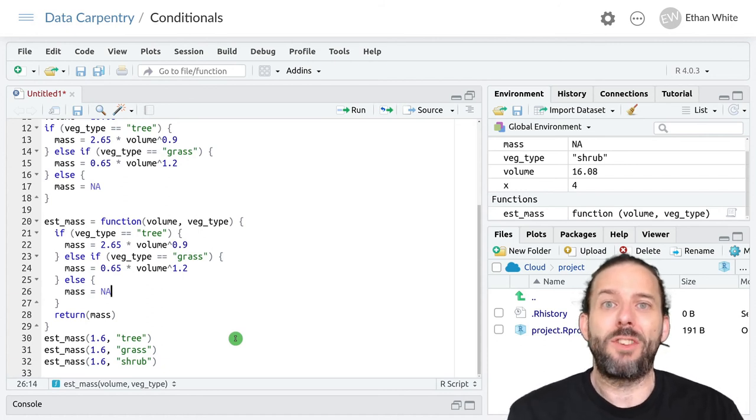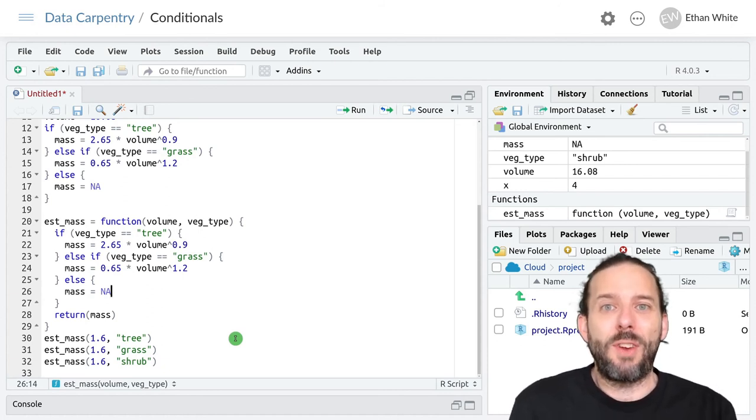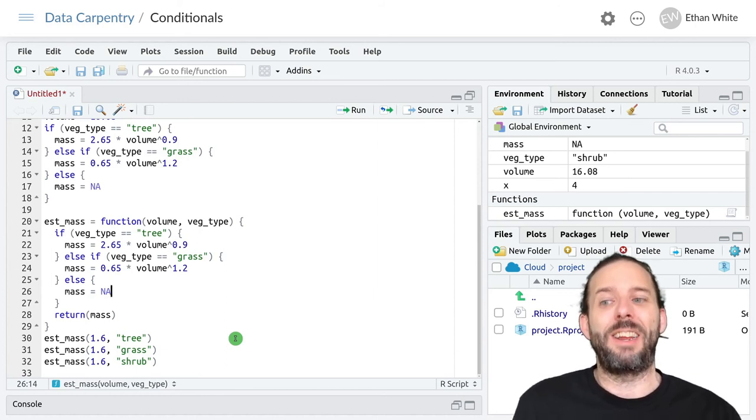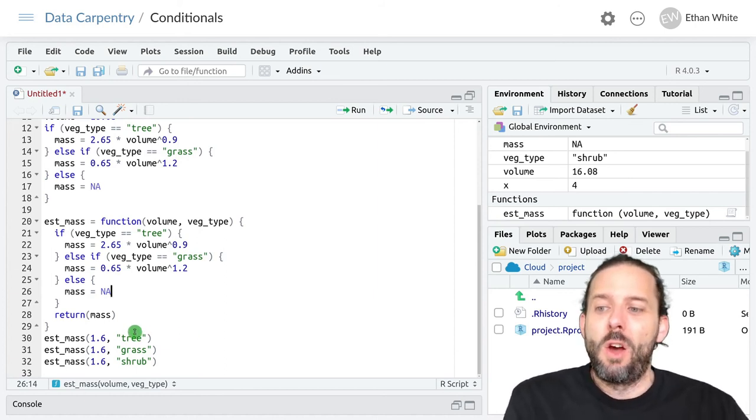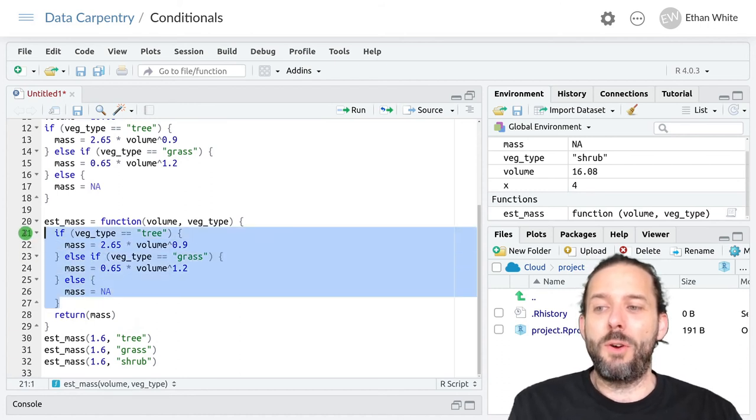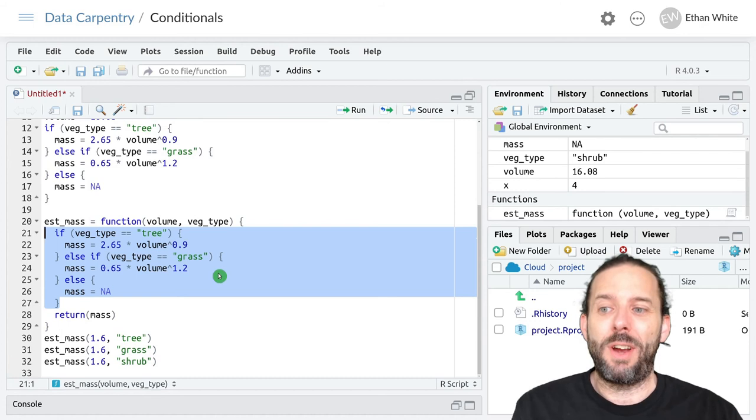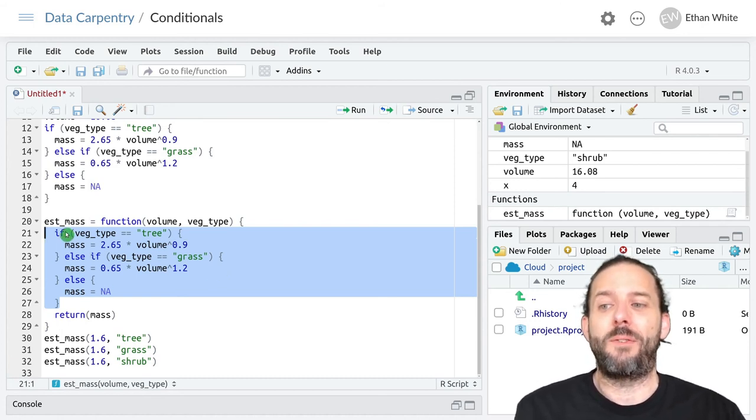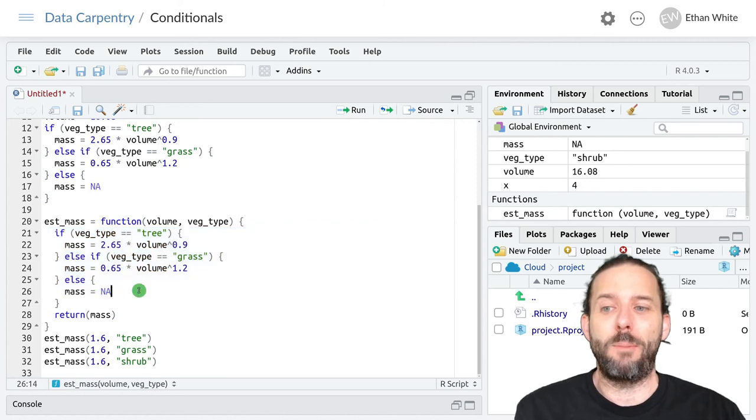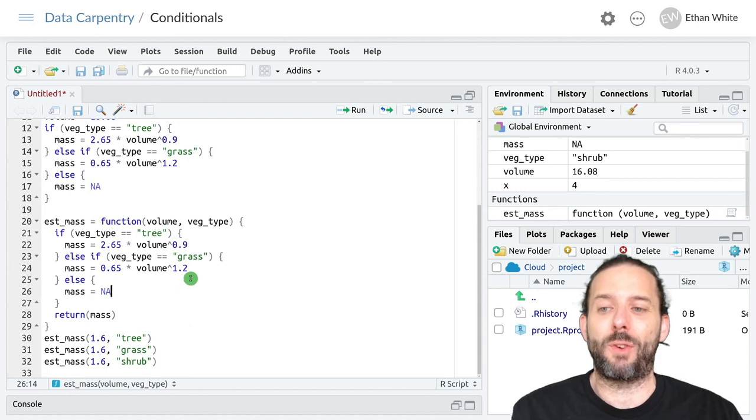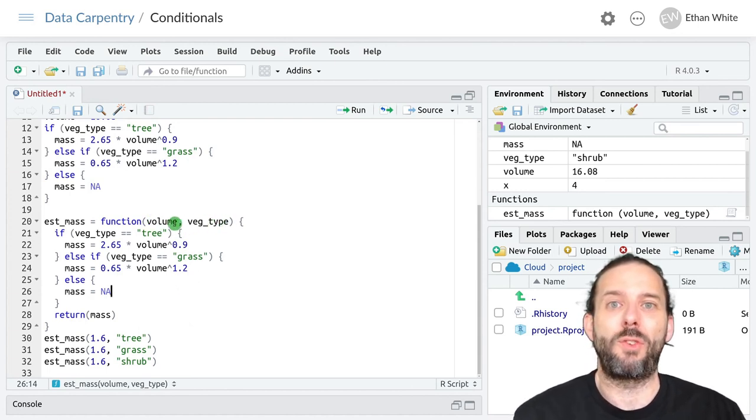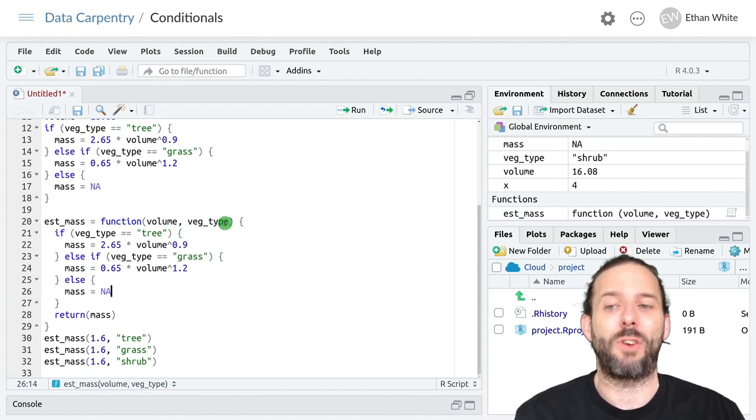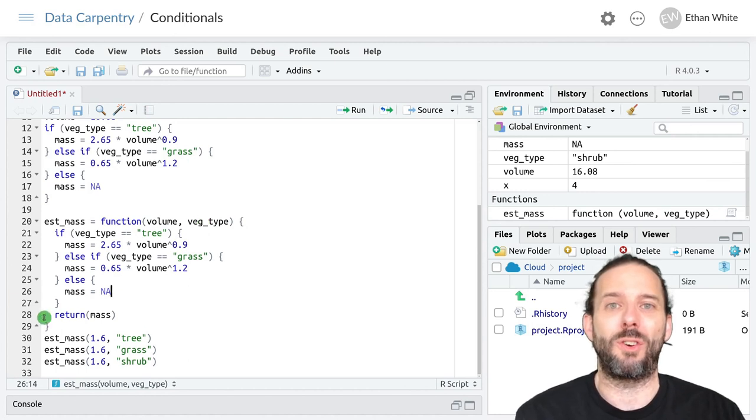So that's the idea behind how we put if statements in functions. It's like adding any other code to a function. We take the core code that does the calculations that we want, which in this case is the set of if-else-if and else statements. We put it inside of a function inside the curly brackets for that function, and we make sure that the key values that the code needs to run are being passed in as arguments with the appropriate names, and we include our return at the end.